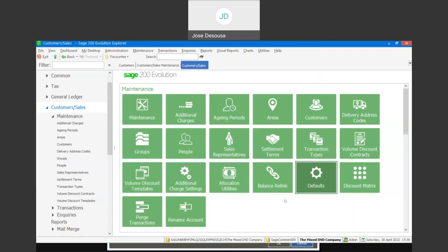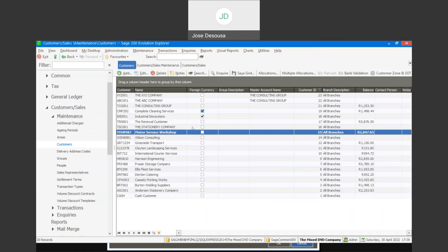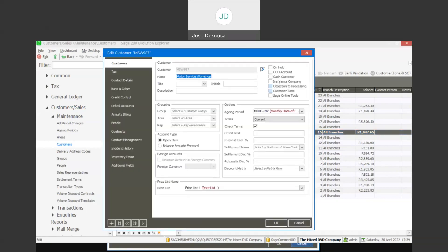I'm going to look at our customer records, or the customer master file — maintenance, customers. You'll see that if we go into any customer account, we have an option to mark the customer as being an insurance company. So I'm going to mark this customer as an insurance company.